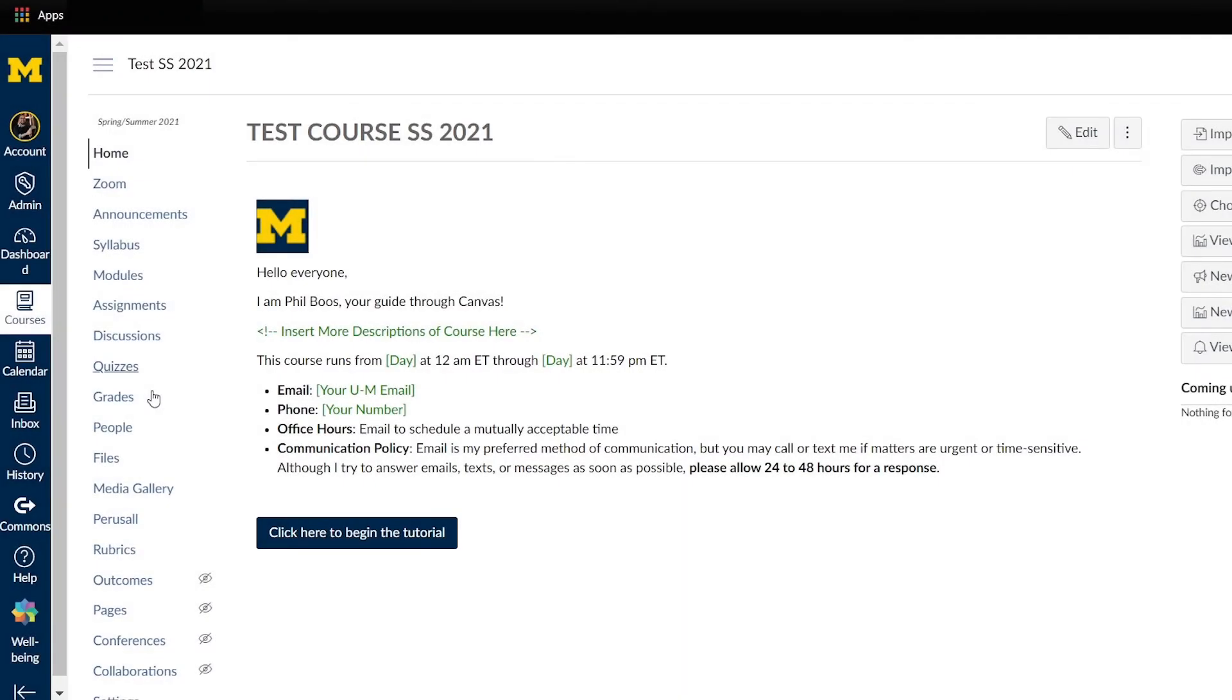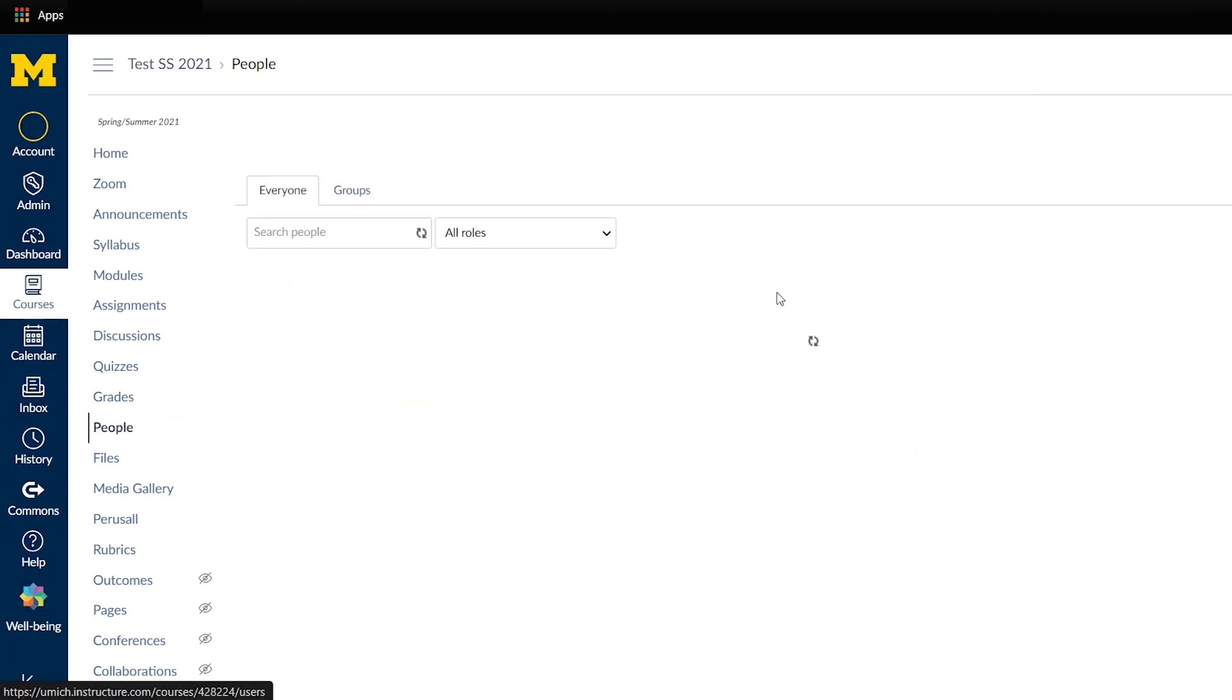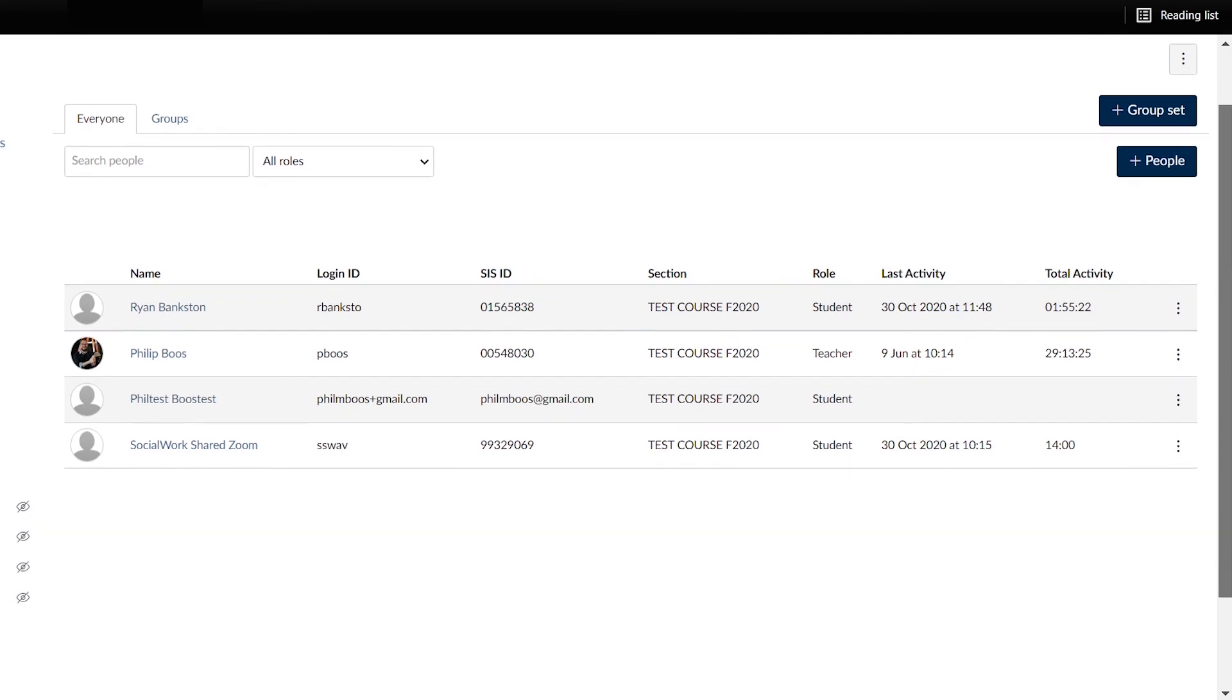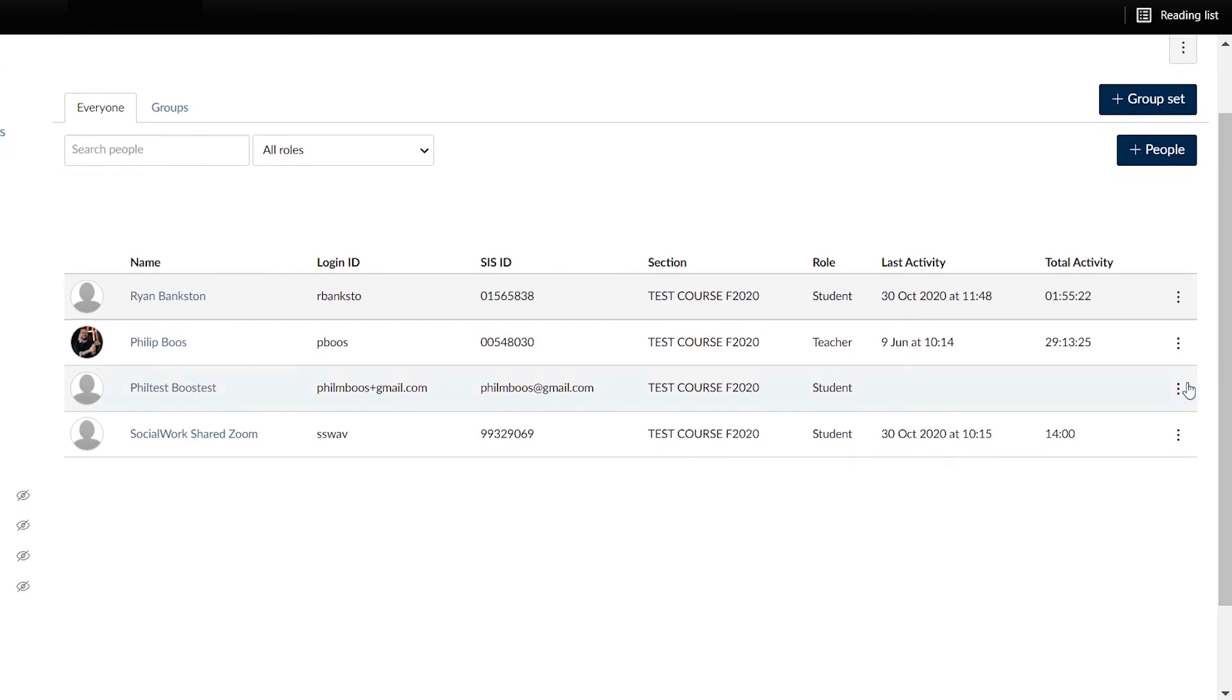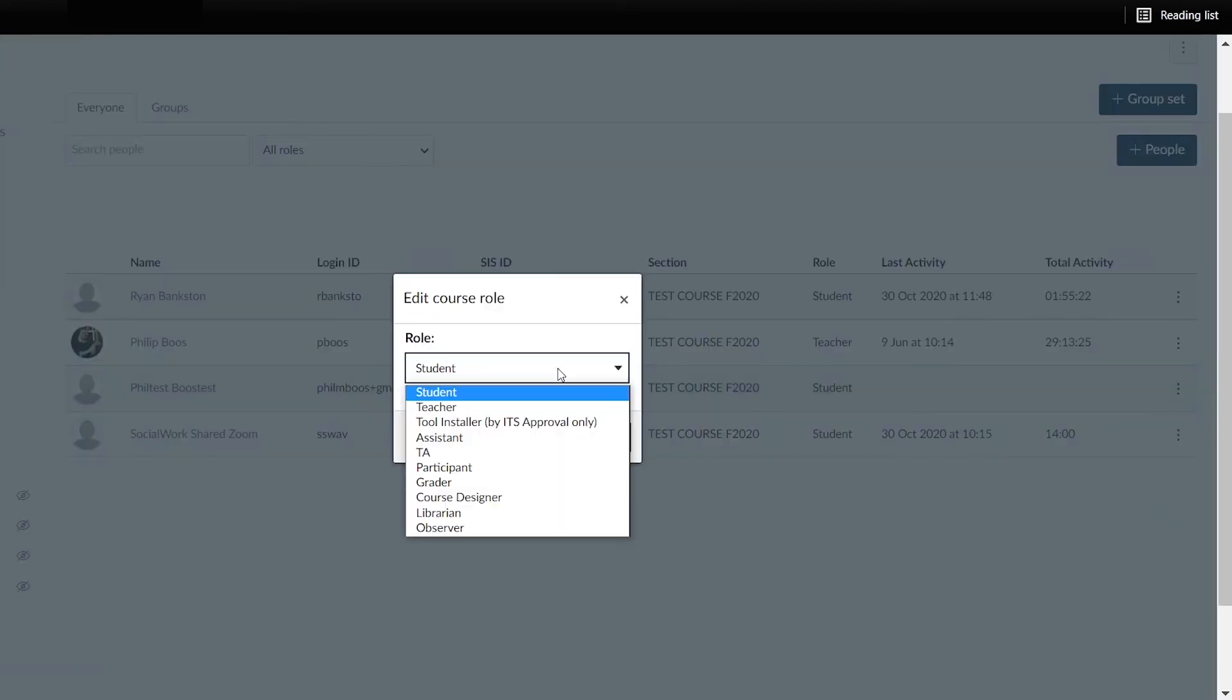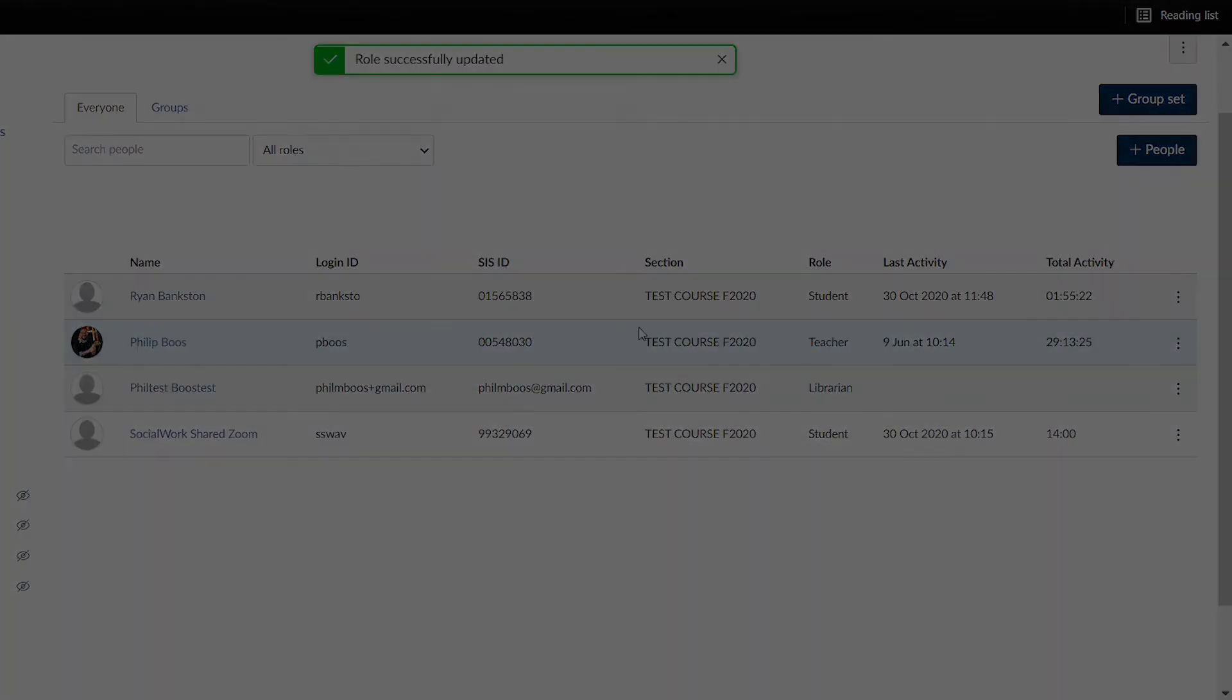Finally, once a user is added to your course, you can change the role at any time. To do this, click the people tab and select the three dots near the user's name. Select edit roles and choose a new role from the drop-down menu, then click update.